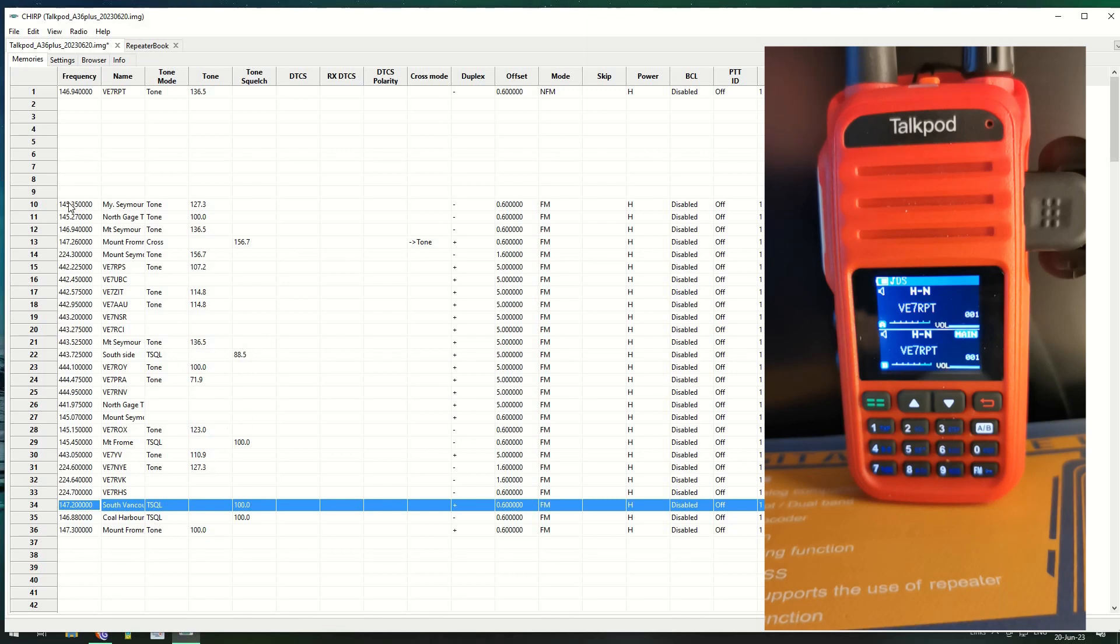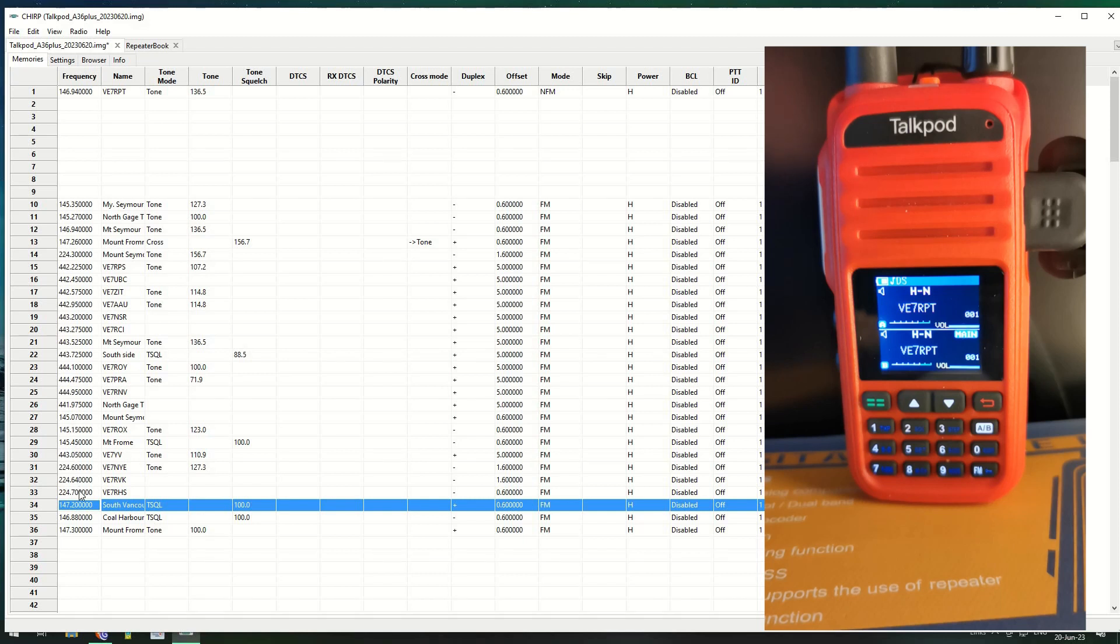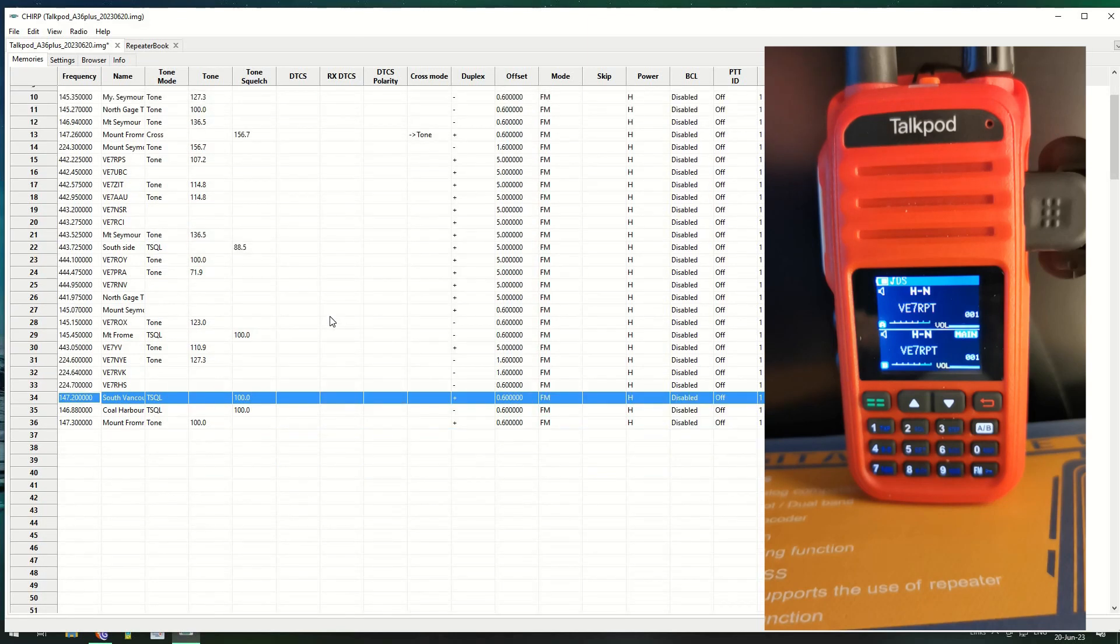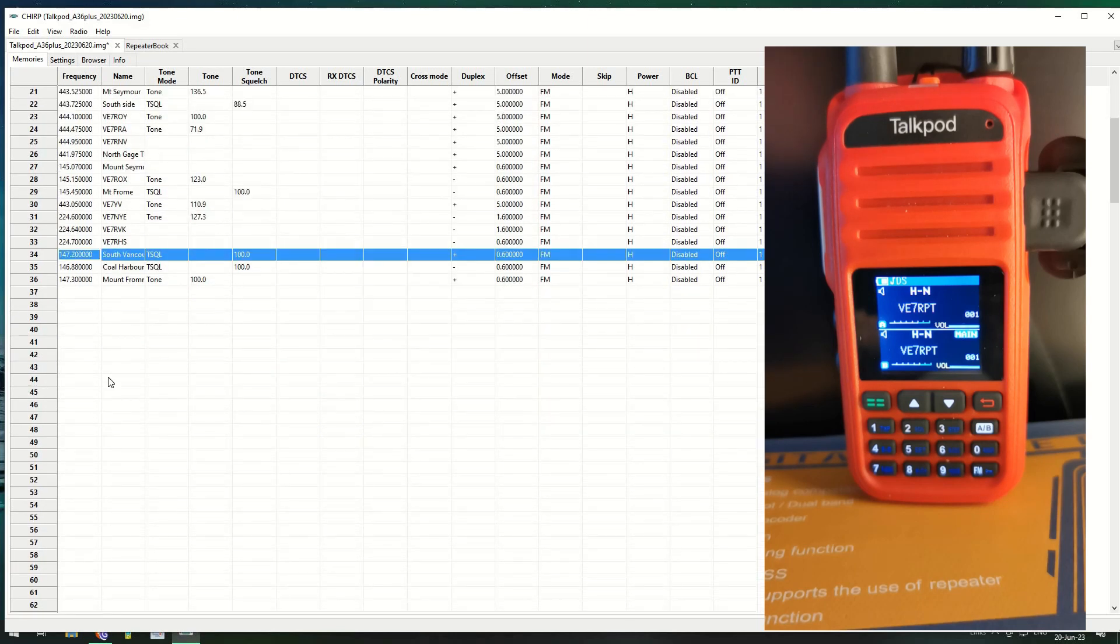As you can see we've got all these repeaters in here now. We've got 145, so that's one not far from where I am, that's a 2 meter. There's a 1.25 in the 200 megahertz range, and then you got the UHFs, 145s again, a couple more down here and the 1.25.